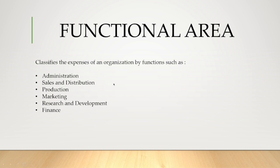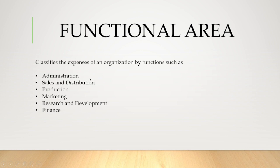Now, what is functional area? It classifies the expenses of an organization by functions such as administration, sales and distribution, production, marketing, R&D, finance. In general business terminology we call these departments, whereas in SAP terminology we call these functional areas.